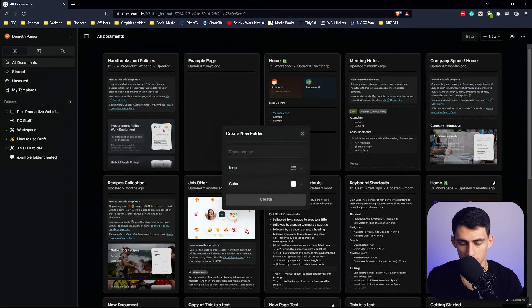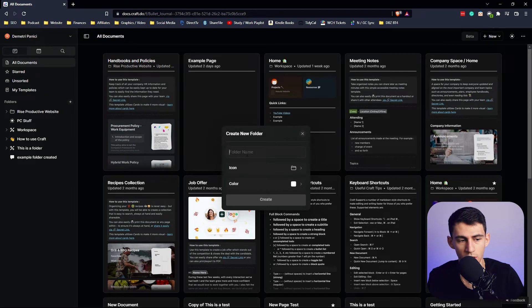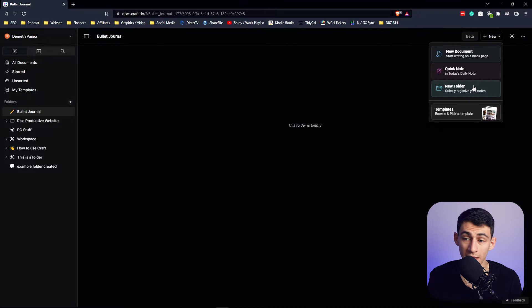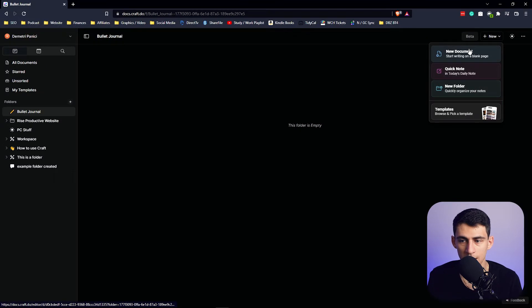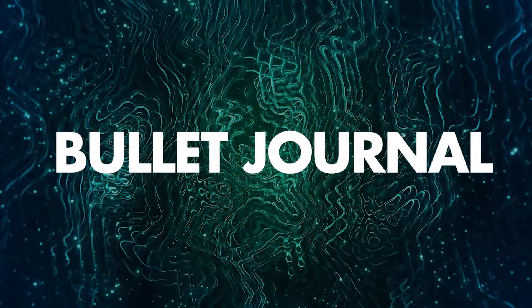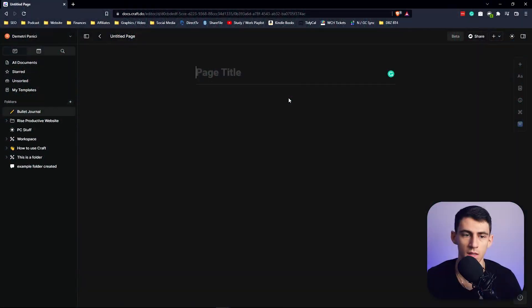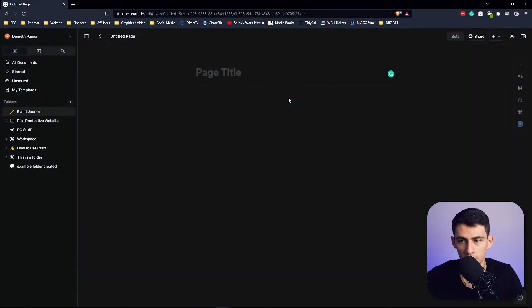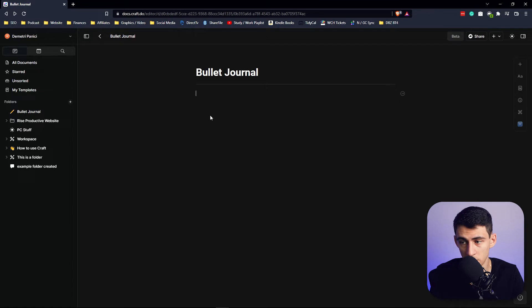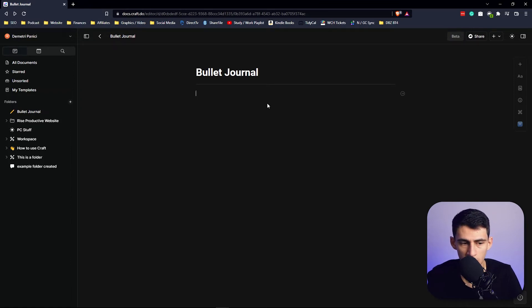So if we go to this new folder section and put 'Bullet Journal,' what we then can do is create a new document. The goal of this is going to be the home page for it, so I'm going to just call it the Bullet Journal.